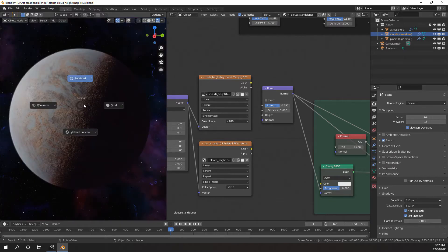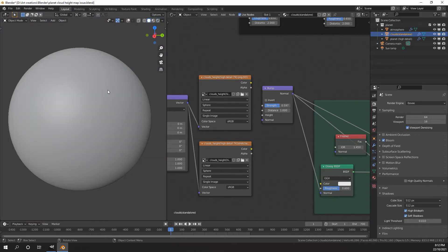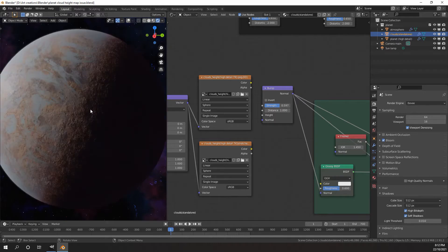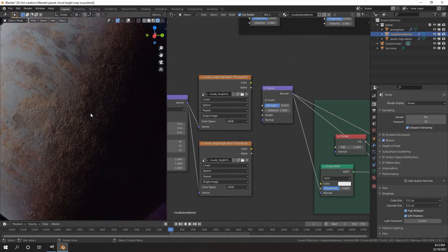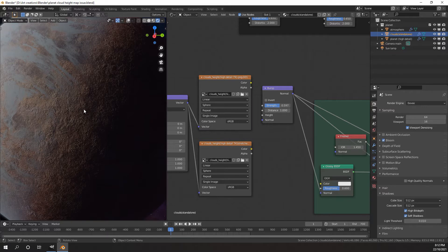If I go into solid view you'll see that my planet is just a sphere. So it's really great to have a height map, and today I'm going to be talking about how to utilize your height maps so that they both look good and they don't take up too much space on your hard drive.